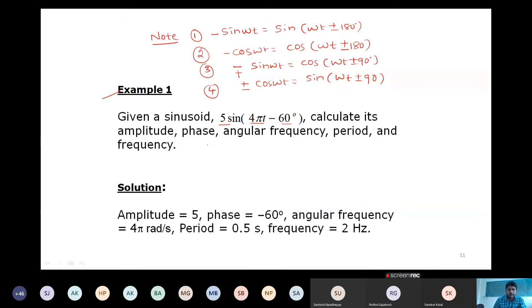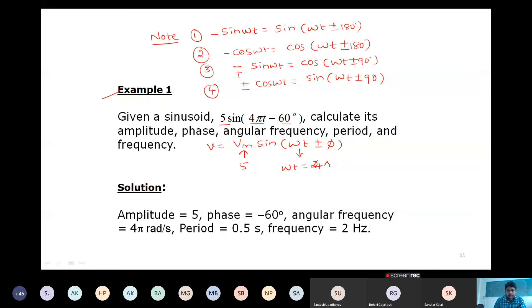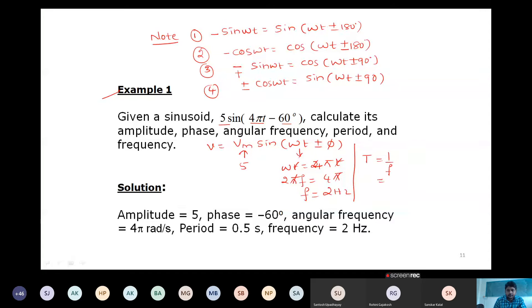Example 1: Given the sinusoid 5·sin(4πt − 60°), find amplitude, phase, angular frequency, period, and frequency. Comparing with Vm·sin(ωt + φ): amplitude = 5, ω = 4π rad/s, and since ω = 2πf, frequency f = 2 Hz. Period T = 1/f = 0.5 seconds. Phase = −60°.